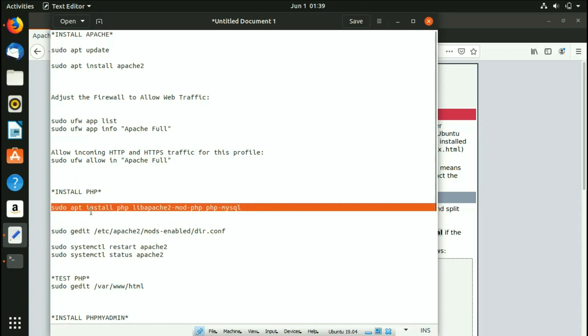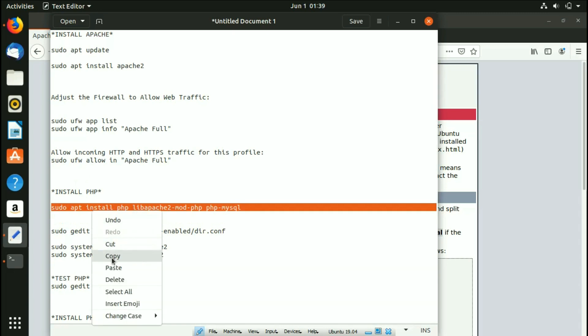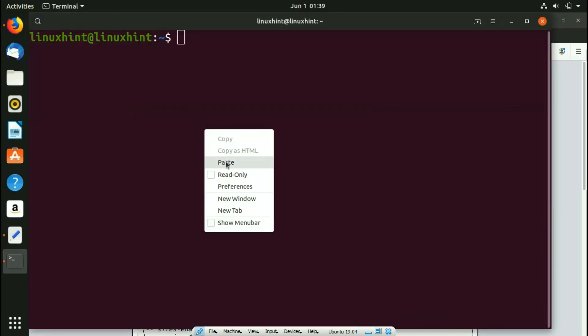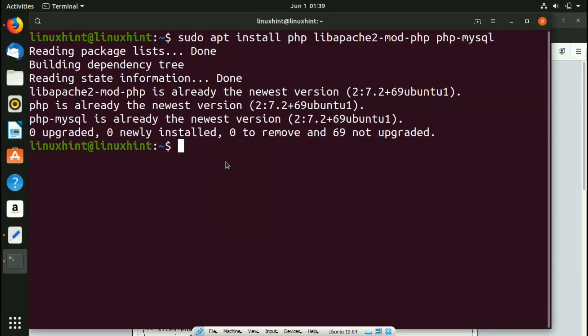Now we're going to install PHP. Copy the install command, go back to the terminal, and paste it. It has started installing PHP — I already have it installed, but when you install for the first time it will give you a yes/no option. Press Y and hit Enter, and it will install in a few minutes, or faster with a fiber connection.